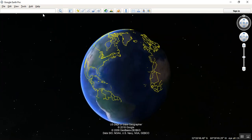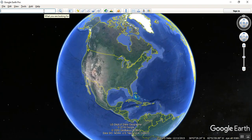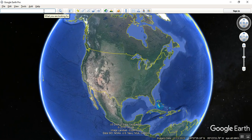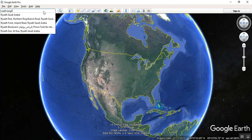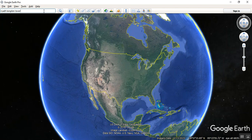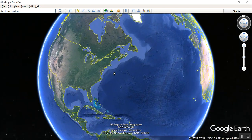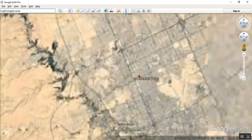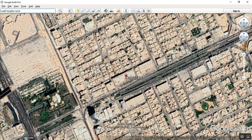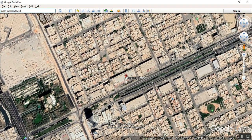Now I'm going to search for a place, capture that image, and take it to AutoCAD. Just go to the search bar in Google Earth and type a place — I'll type 'Riyadh Kingdom Tower'. We reach the location — okay, this is the Kingdom Tower in Saudi Arabia.